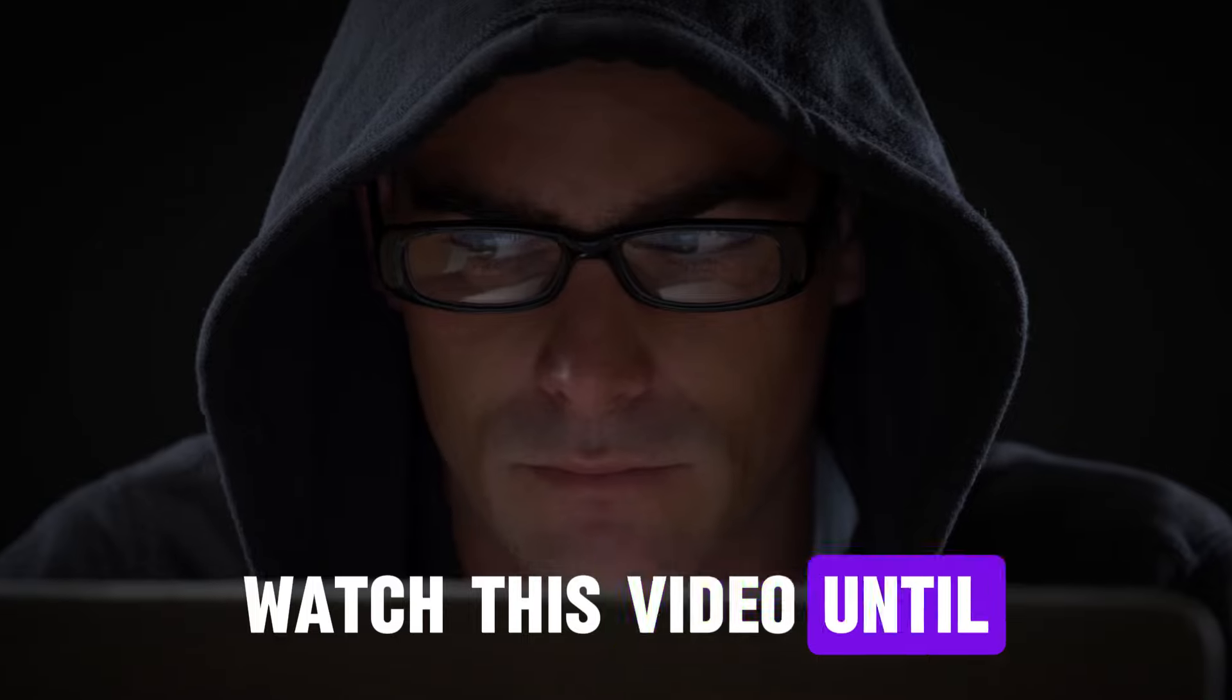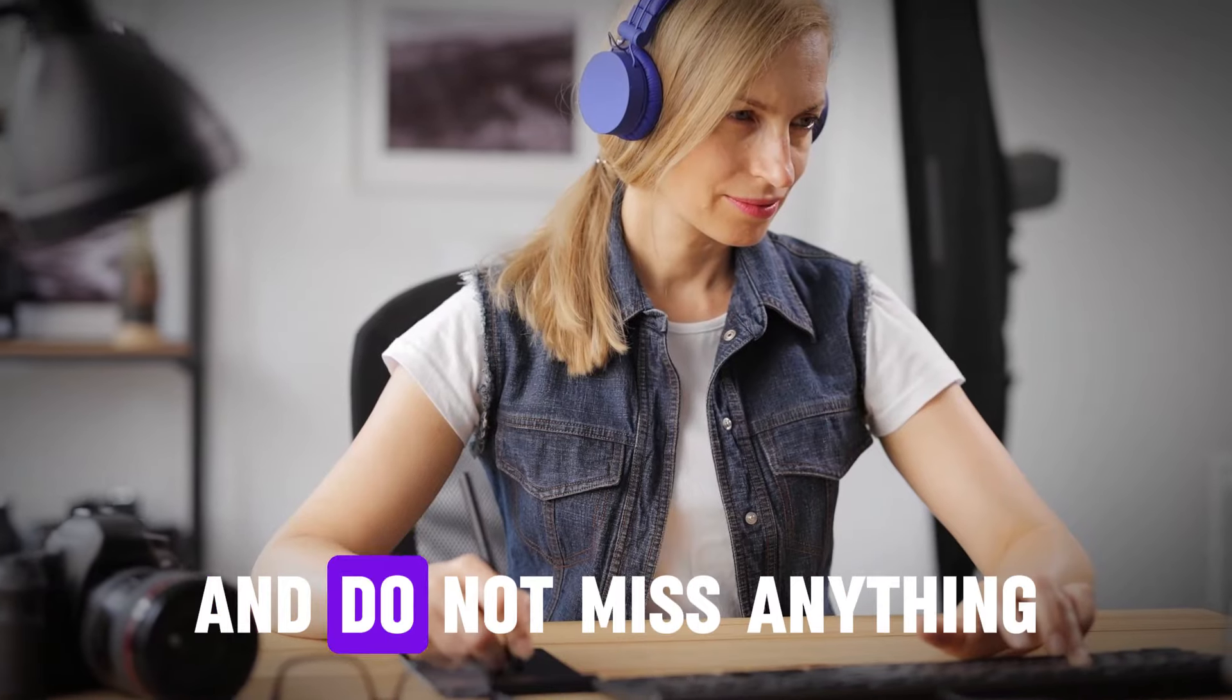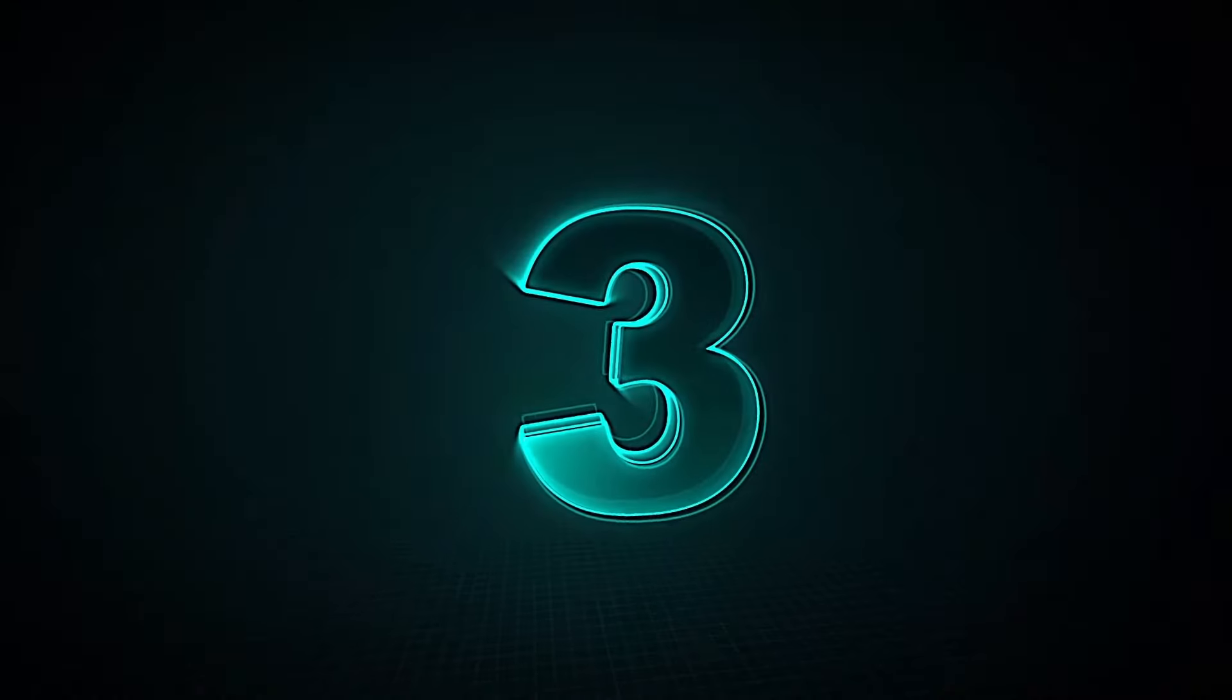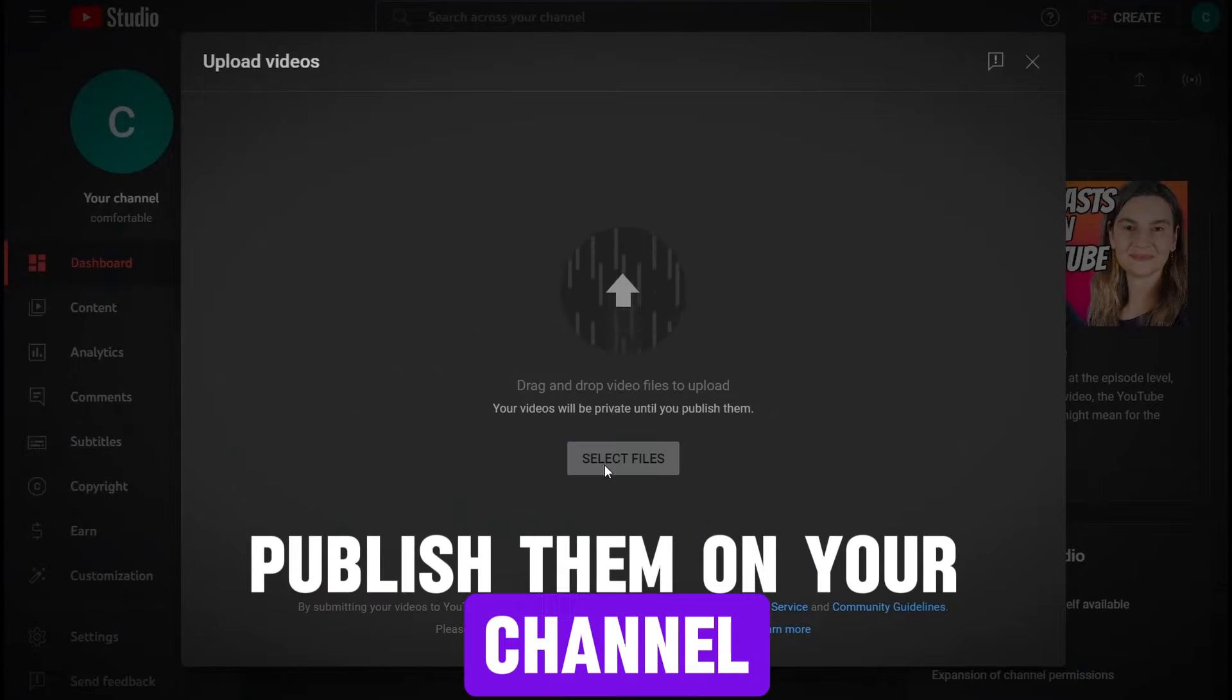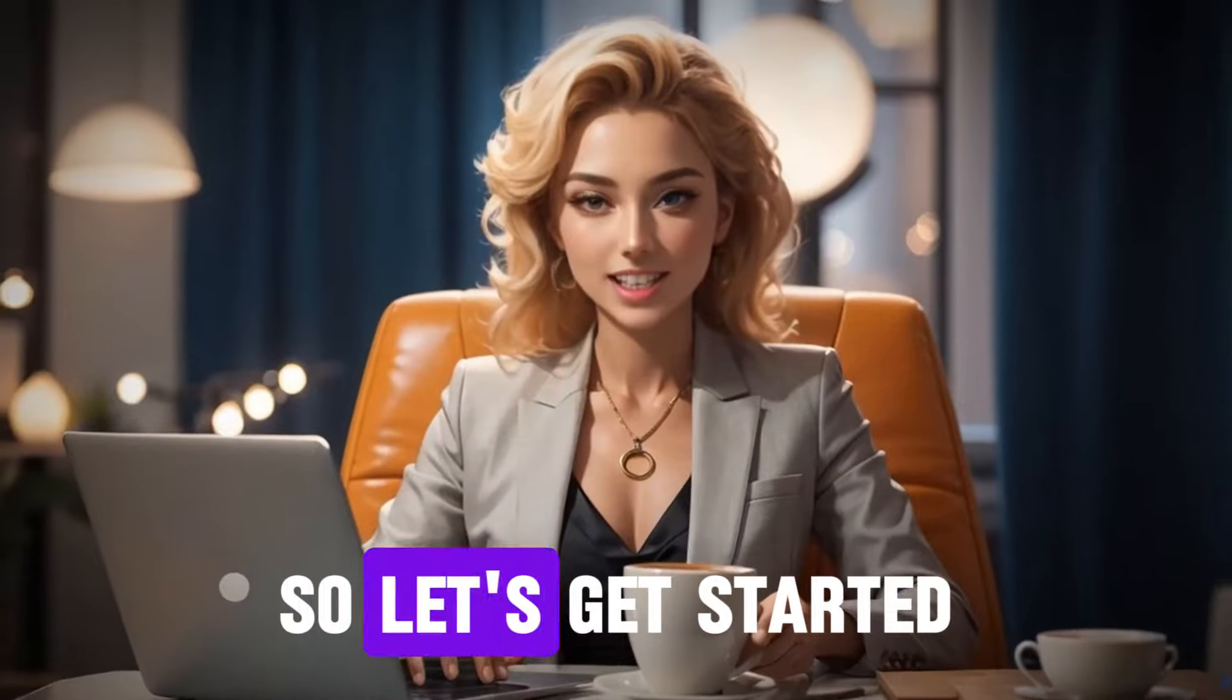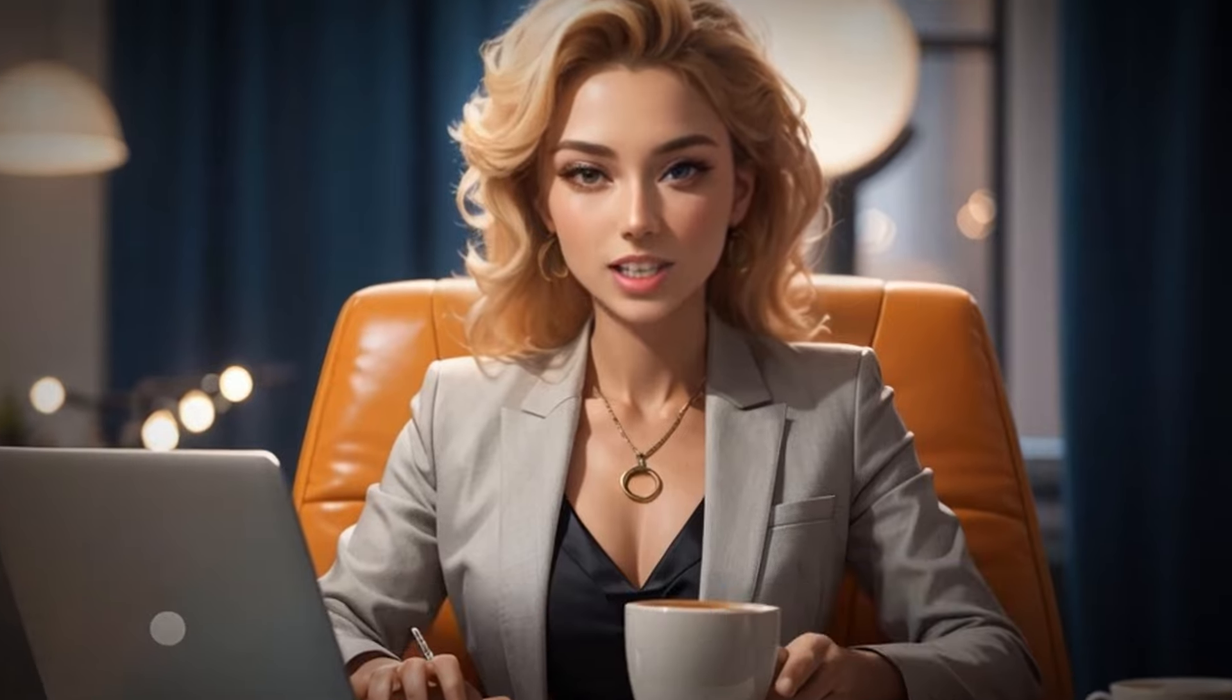Watch this video until the end so that you understand everything and do not miss anything. Step 2. Create the shorts as we will teach you in this video. Step 3. Publish them on your channel and then turn them into passive income. So let's get started without wasting time. In order to create the shorts, we will need 5 steps.